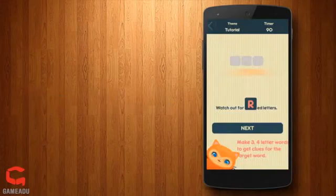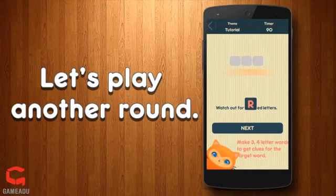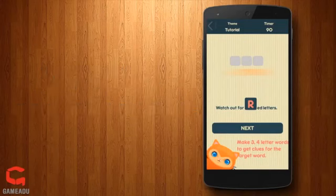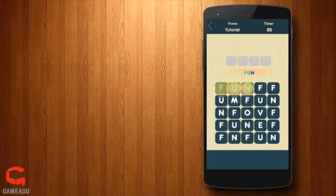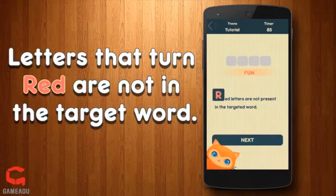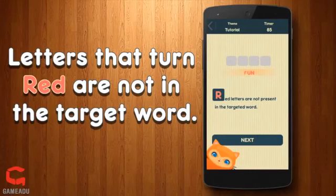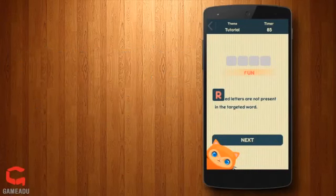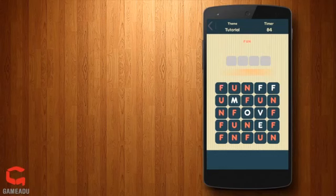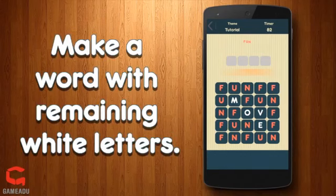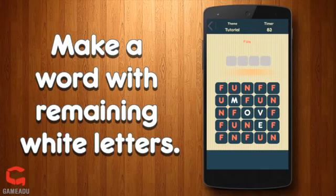As the game gets more difficult, you will need clues to help solve the puzzle. When guessing words, you may notice some letters turn red. This means that the letter is not in your target word. Use the remaining white letters to make your next guess.